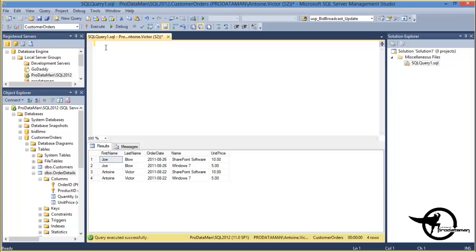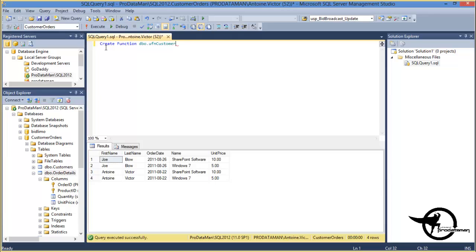Okay, so let's create our function from scratch here. Create function dbo.ufn and we'll call it customerGetAddress and we'll accept ID as an integer.